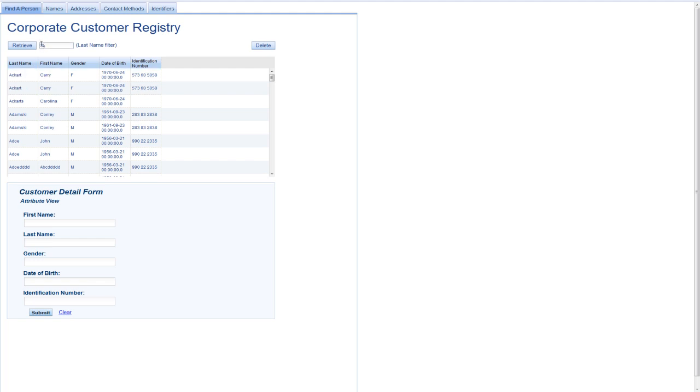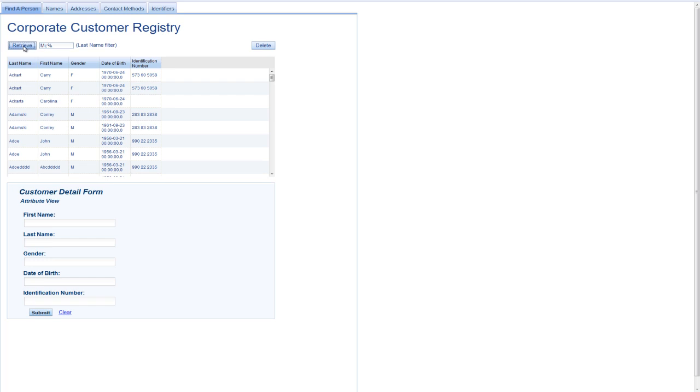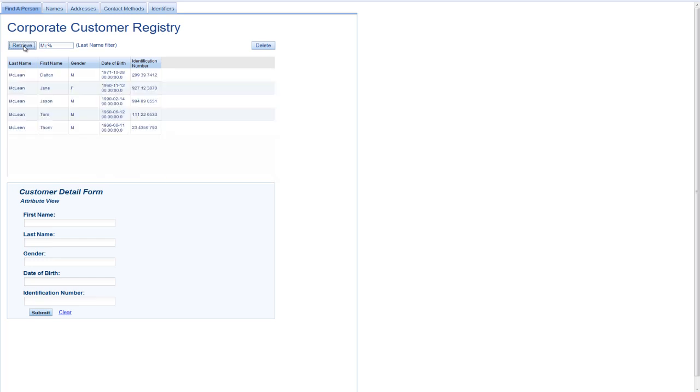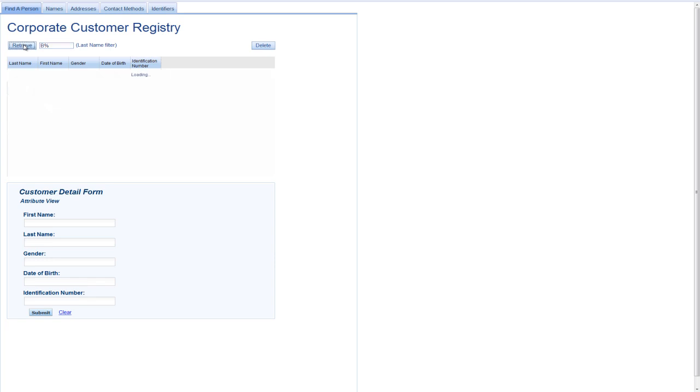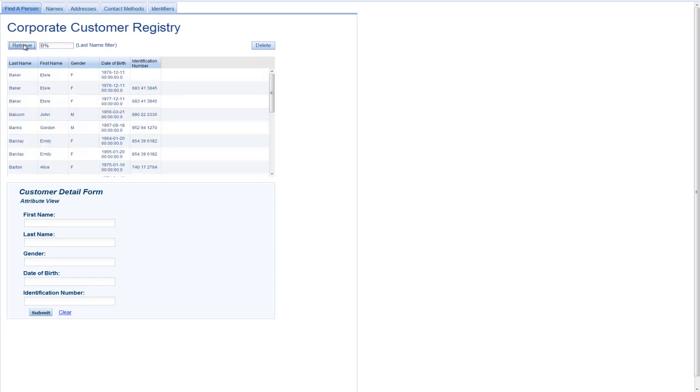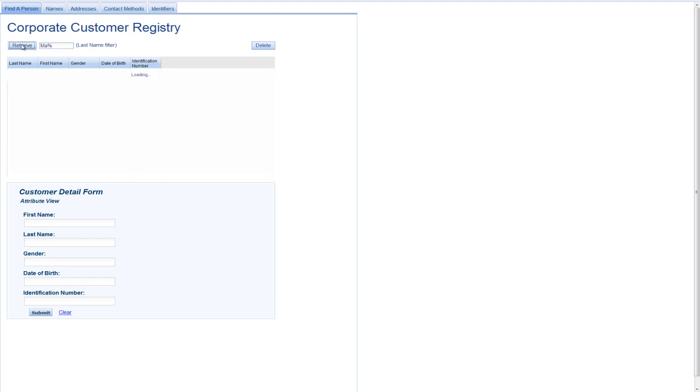And if I wanted to take a look at some different names, I could just call the service again, give it a different search argument, and you can see I get a different list of names. If I want to see names or customers whose last name begin with the letter B, for example, I can get this list. If I want to see customers whose last name begin with MA, I can do that search. In each case, I'm just invoking the MDM Server search person service.